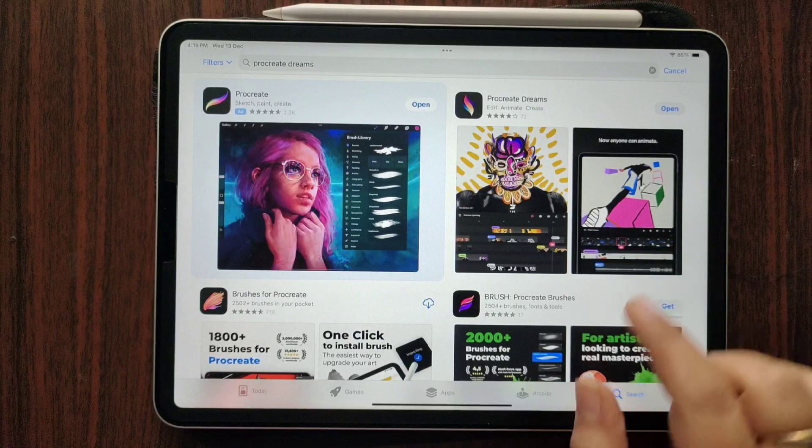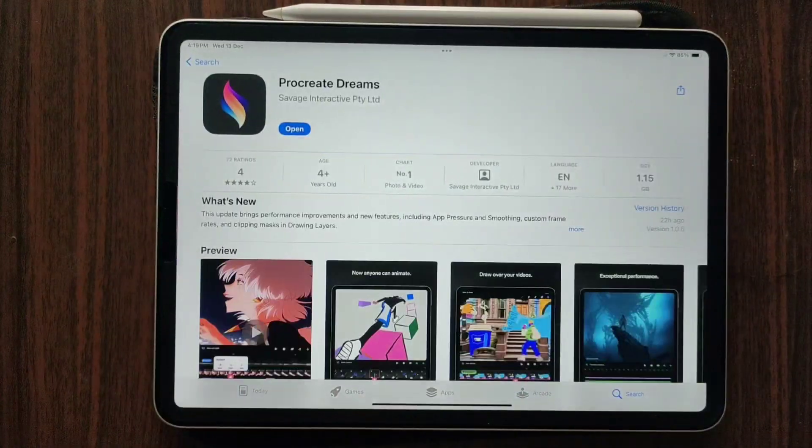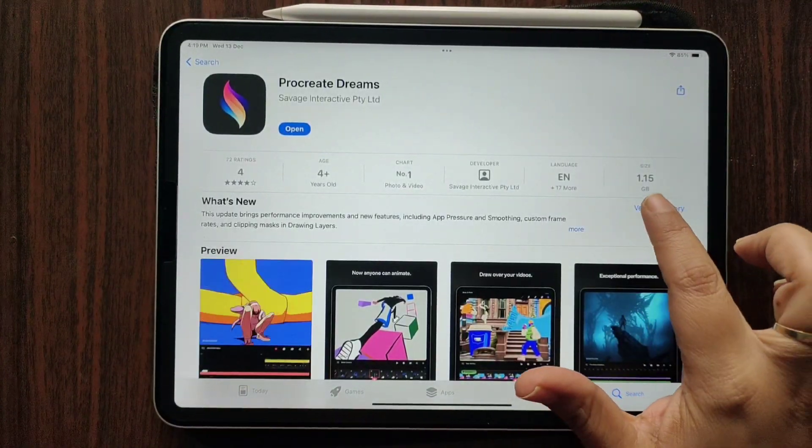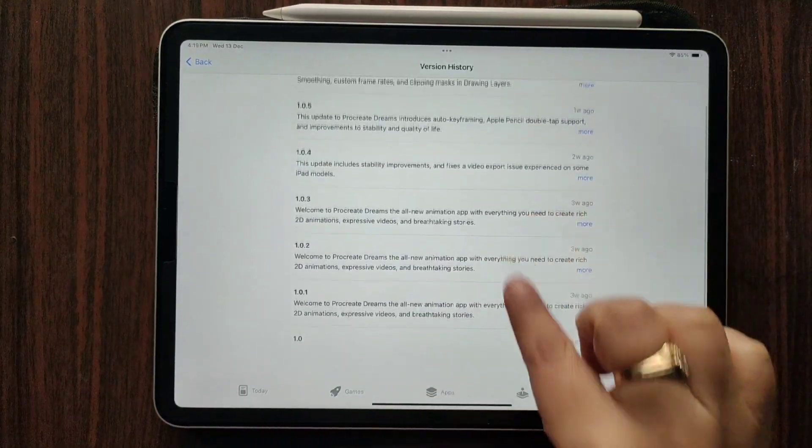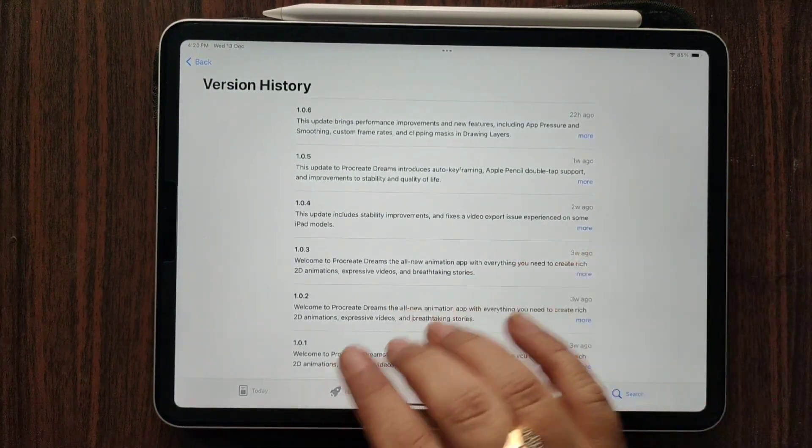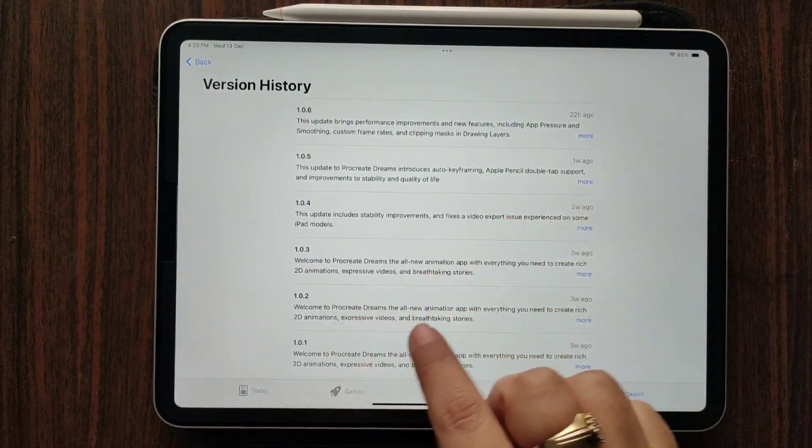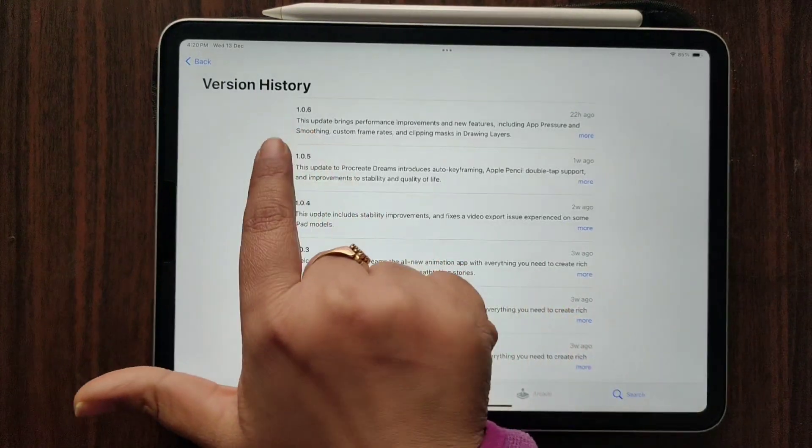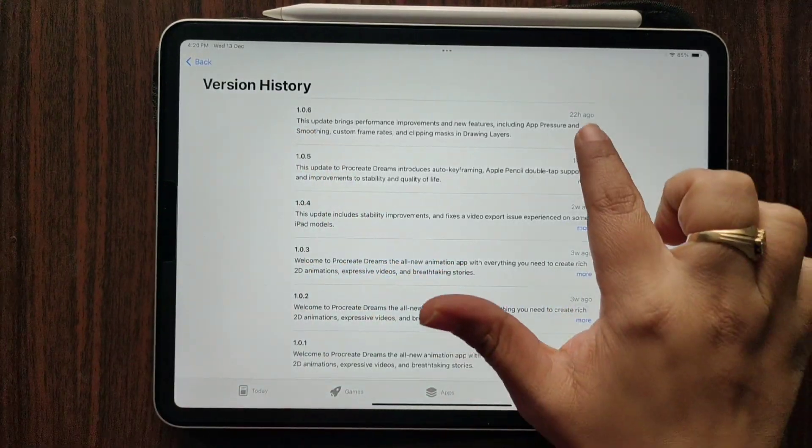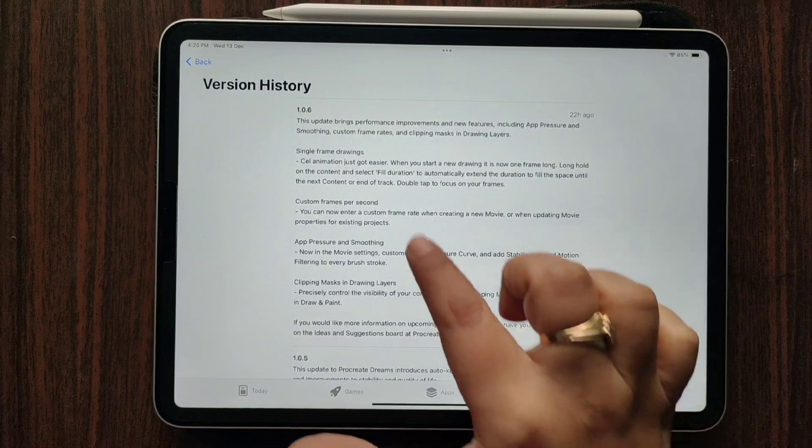Let's click over here, go to version history, and you will see all the versions and all the updates. The latest one is 1.0.6. Let's click on more and you will find out some cool features which have been updated.